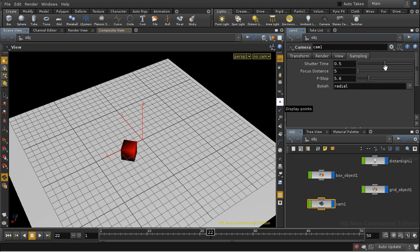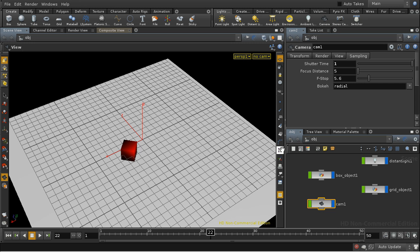So if we increase this value to one, the shutter is open for the entire length of the frame, and this will tend to lengthen the trails for the motion blur. Let's have a look at that.